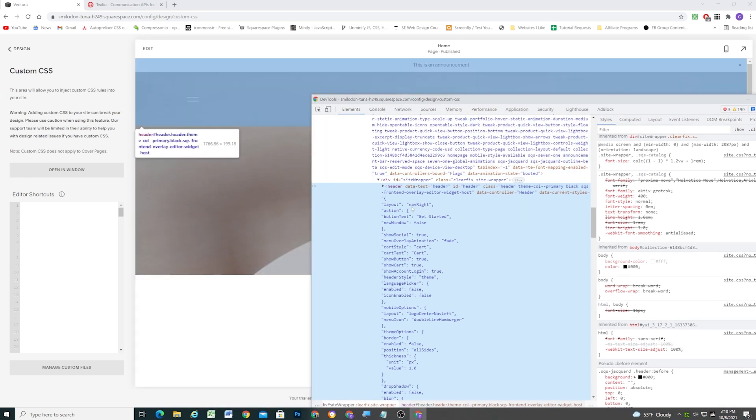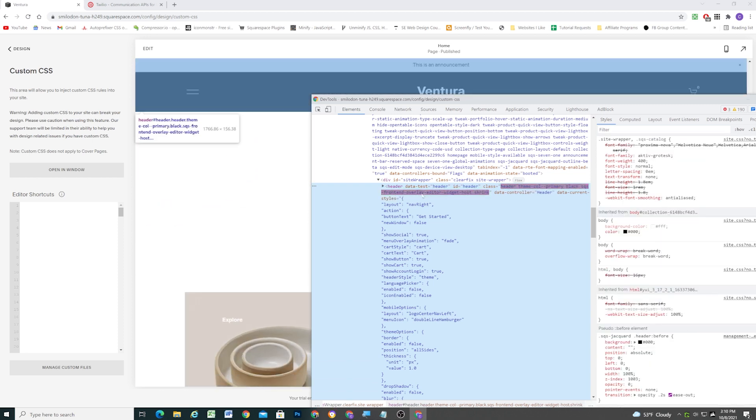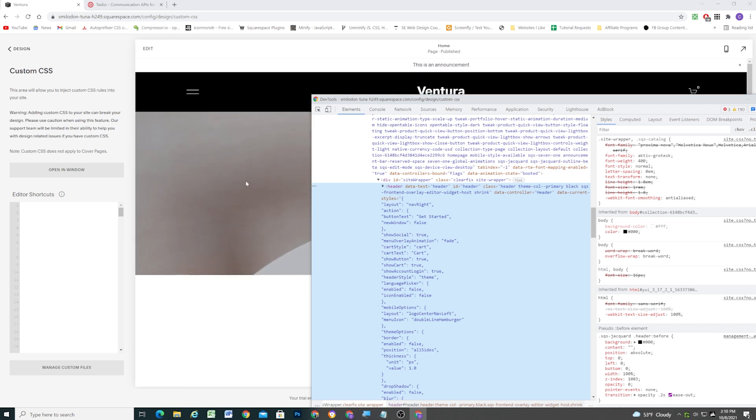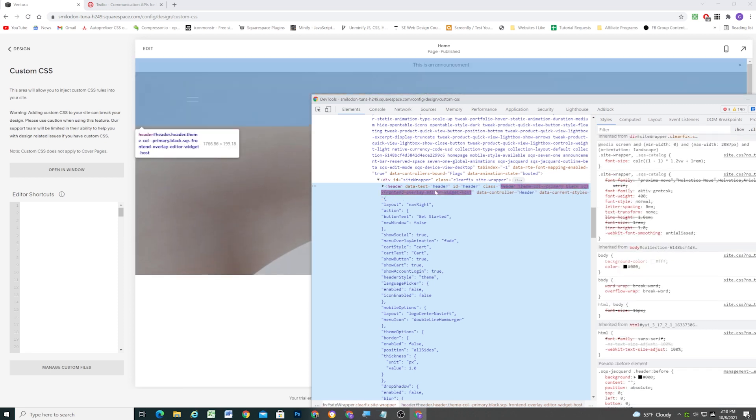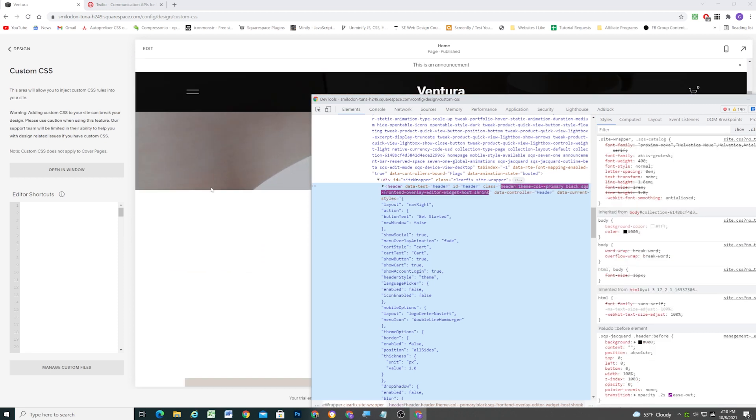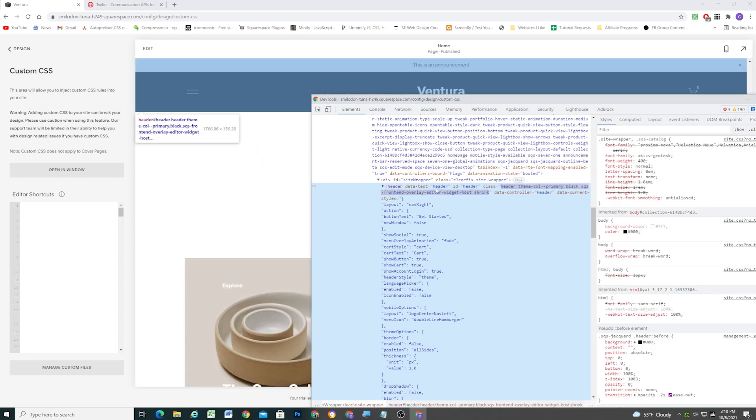So as I scroll down the page, you can see there is a class being added, and the class is called shrink. So as we're at the top of the page, the shrink class goes away, and as you scroll down, it gets added.